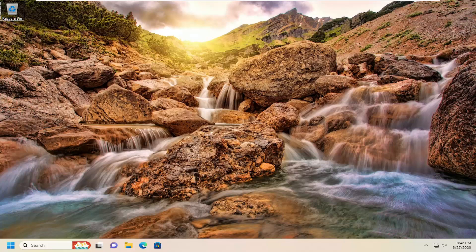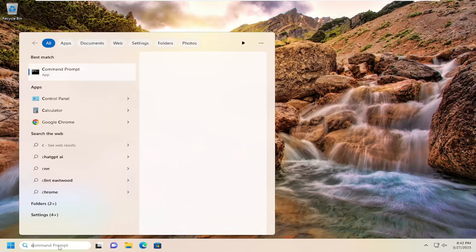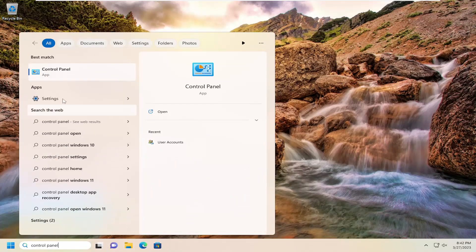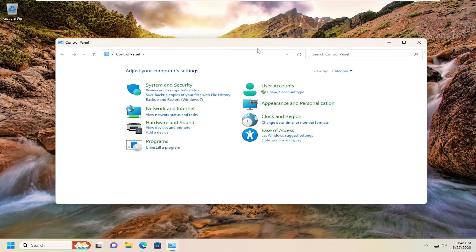This should be a pretty straightforward process. Without further ado, let's jump right into it. All you have to do is open the search menu, type in Control Panel. The best result should come back with Control Panel. Go ahead and open that up.